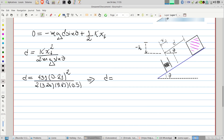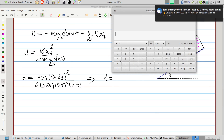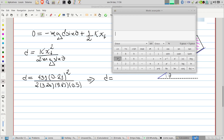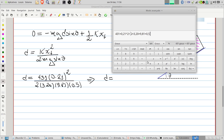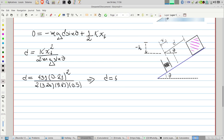Plugging in the numbers: d equals 431 multiplied by 0.21 squared, divided by 2 multiplied by 3.20 multiplied by 9.81 multiplied by sine 30° (which is 0.5). Computing this gives d equals approximately 6.55 centimeters.